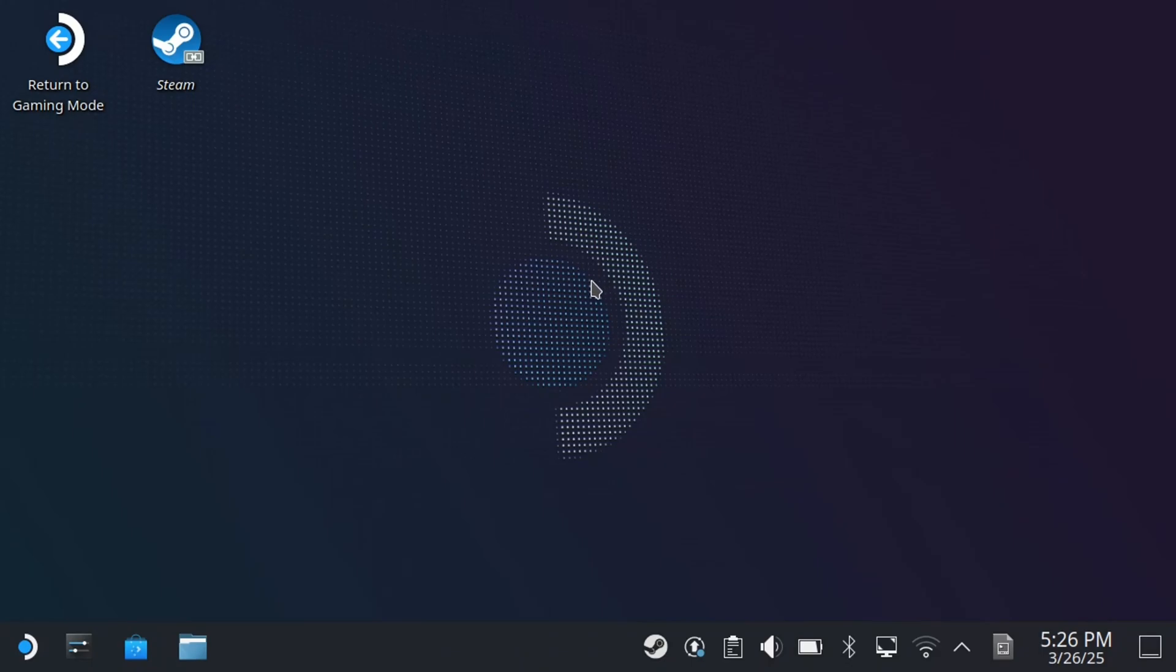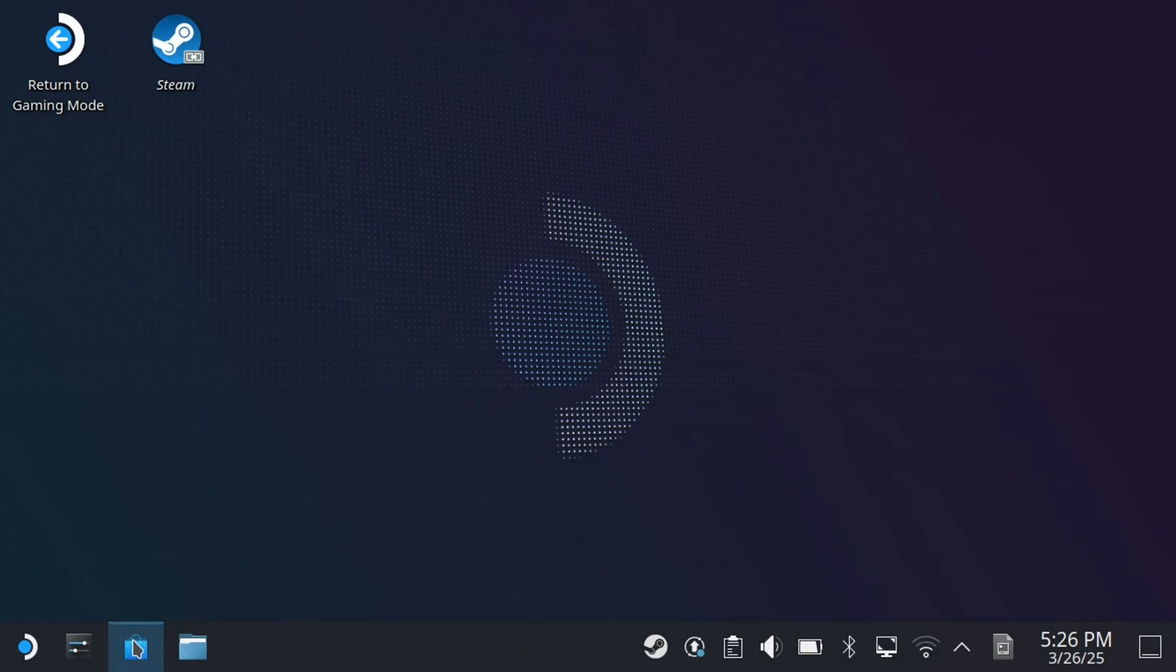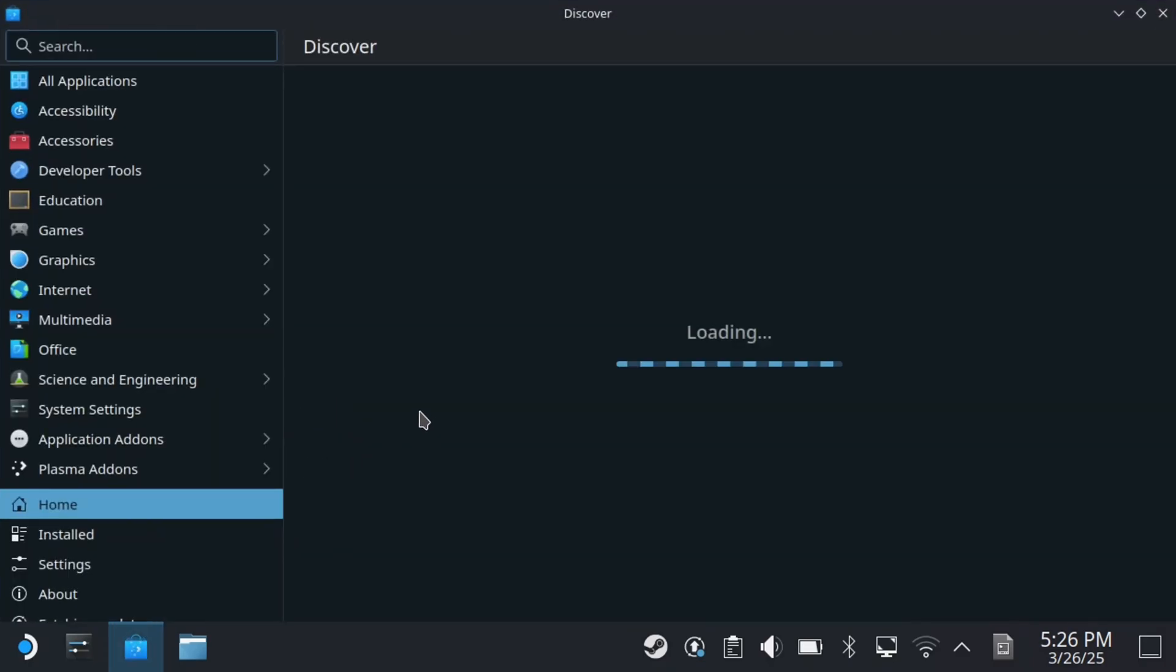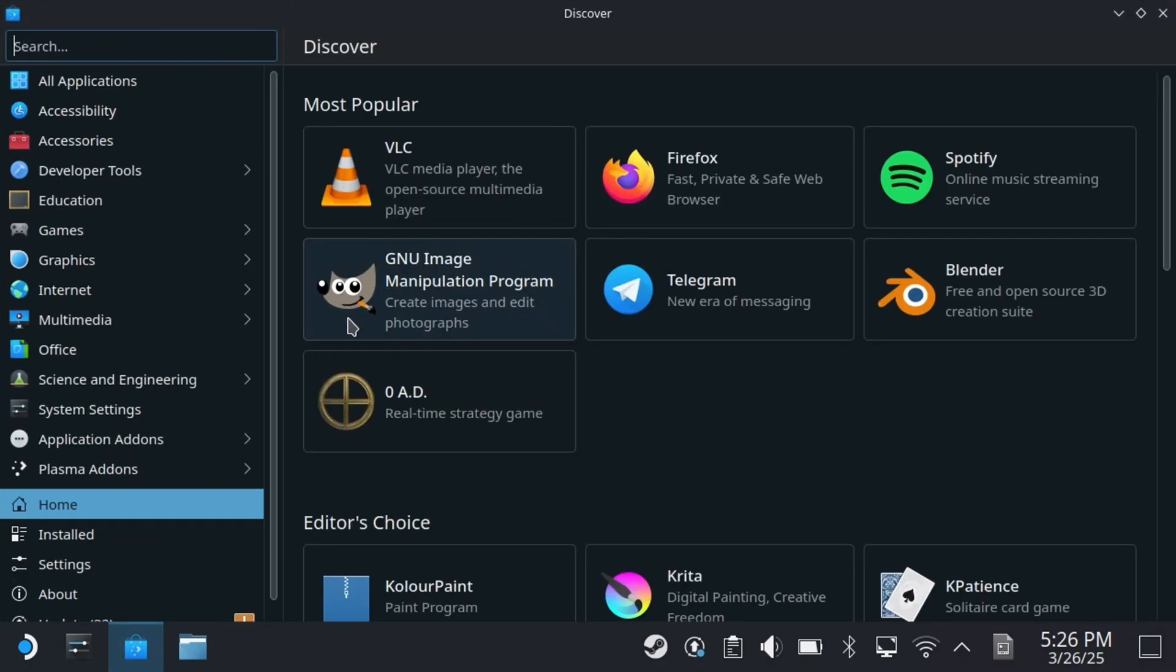Once you're here, look in the bottom left corner and press R2 on the Discover option. This will open up the Discover tab.